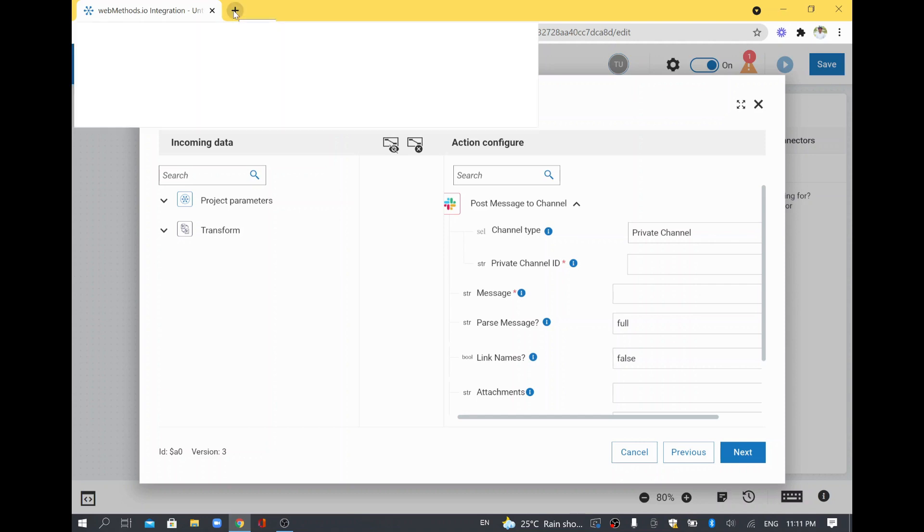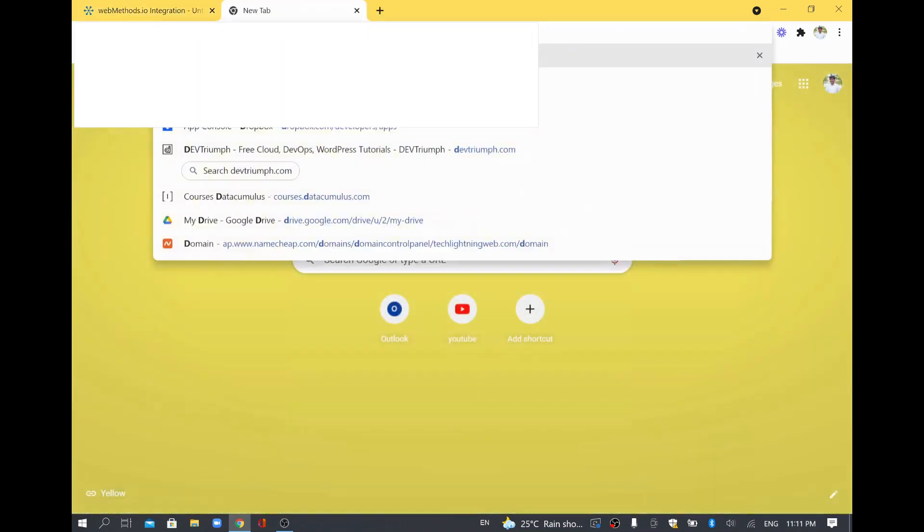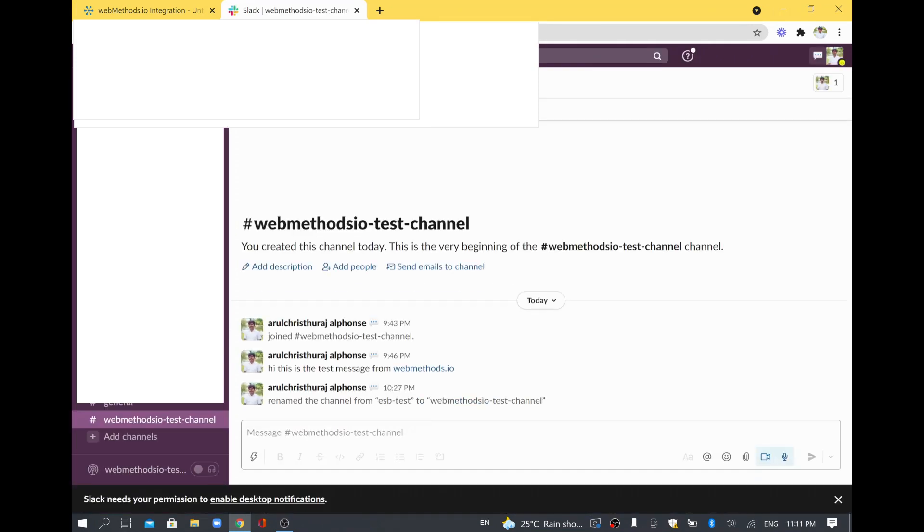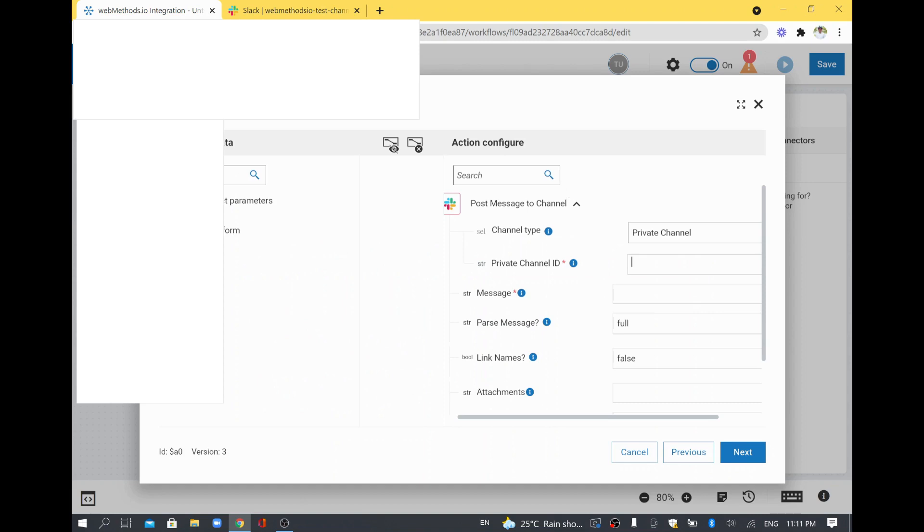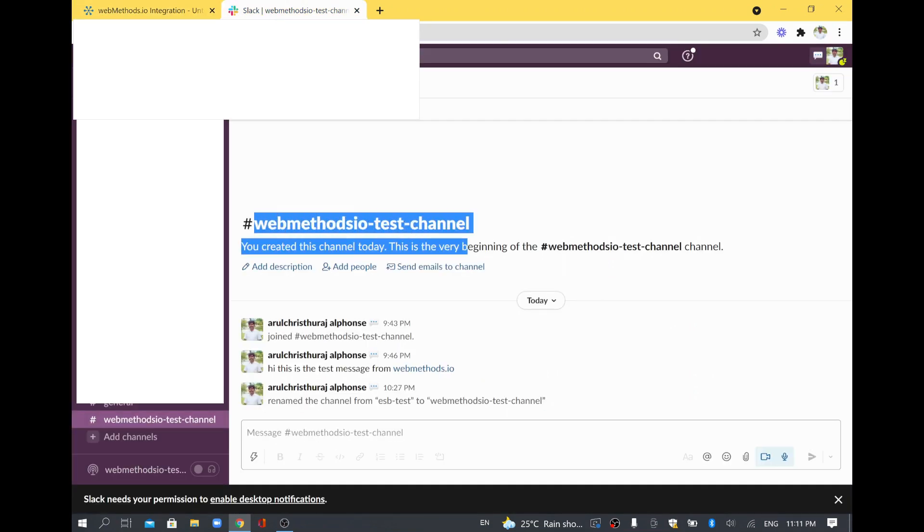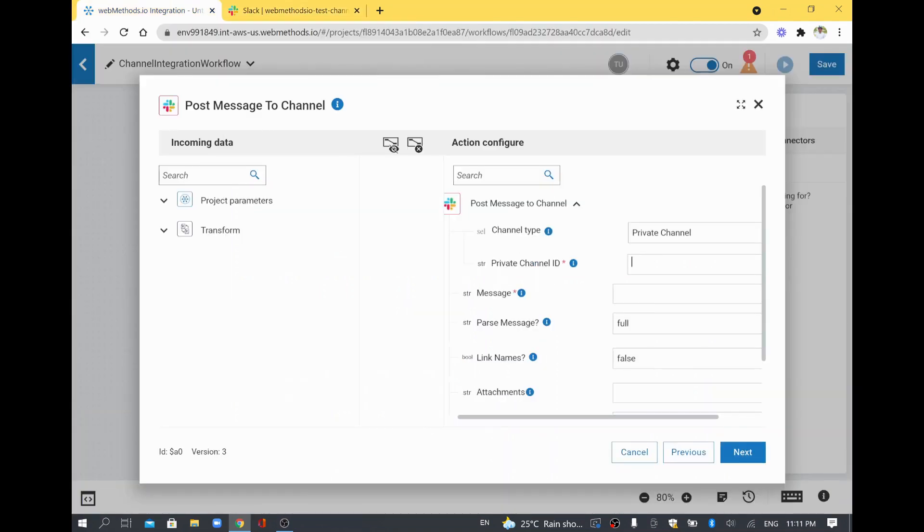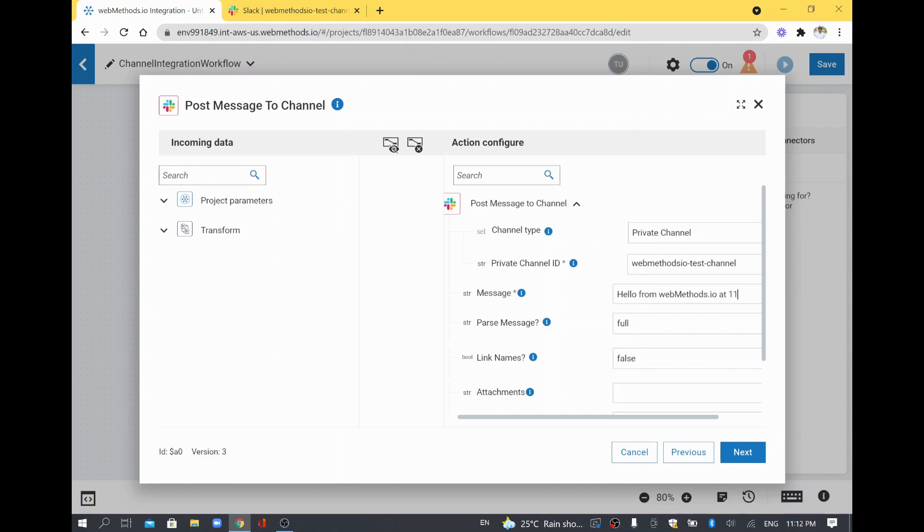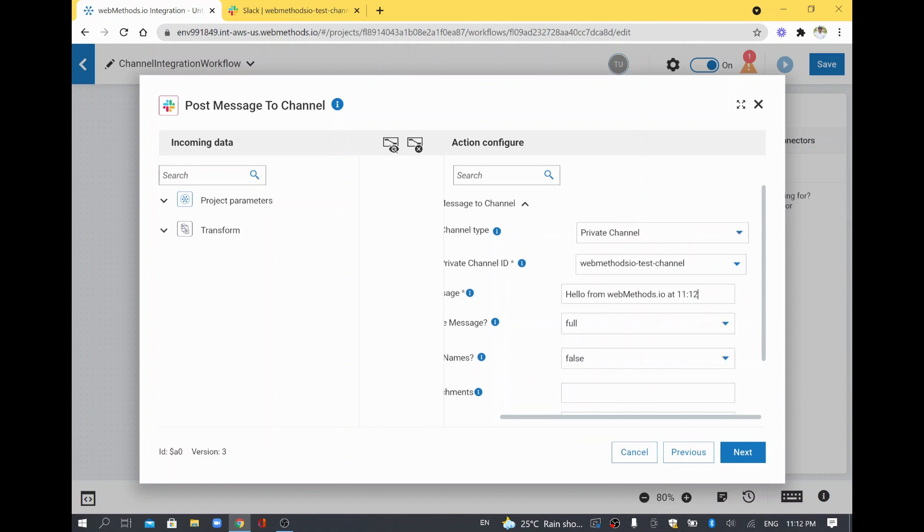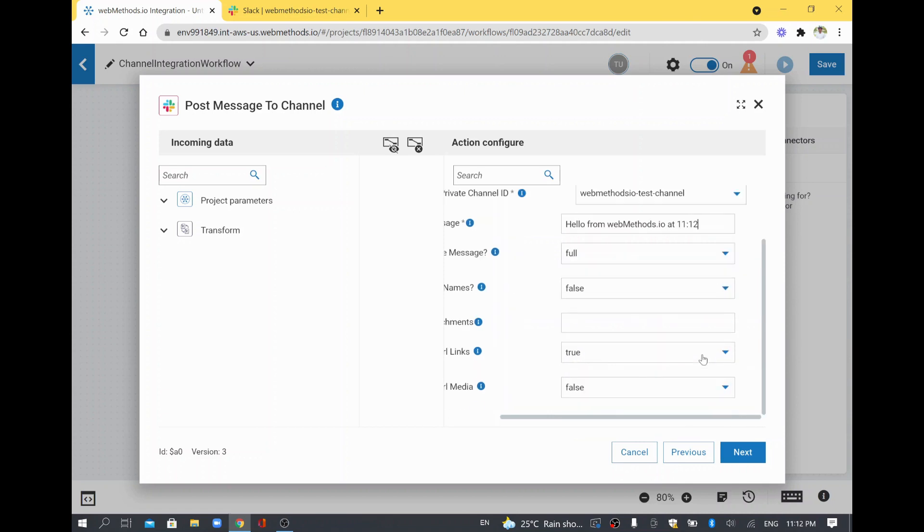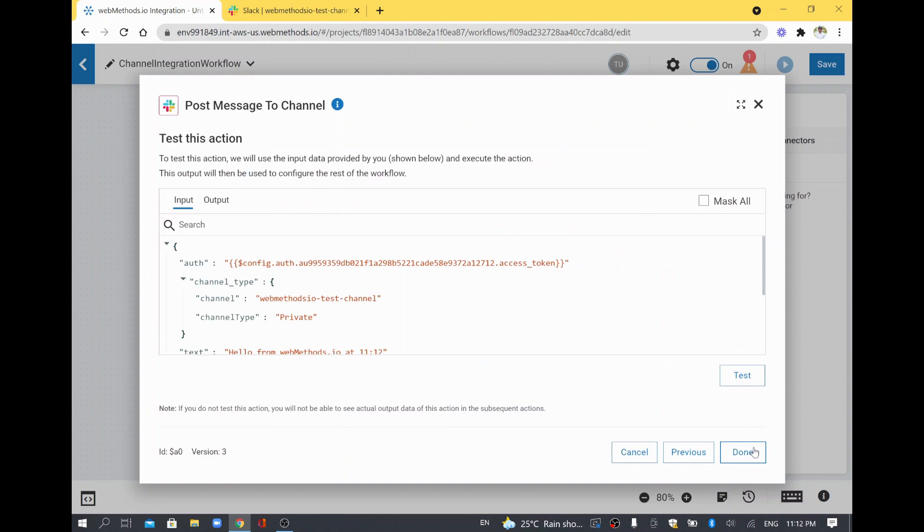I'm logged in. I'm going to send the message to this webMethods IO test channel. My current time is 11:11. I'll copy this channel name and paste it here as the channel ID. I'll say hello from webMethods IO at time 11:12. I'll check if any other mandatory information is needed. No, so I'll click next.